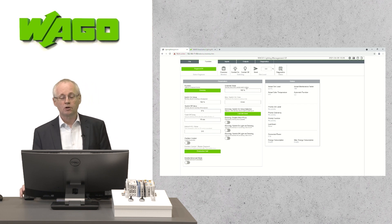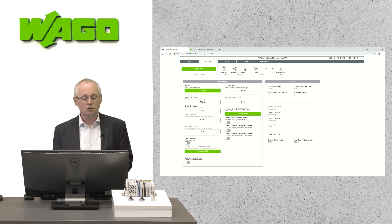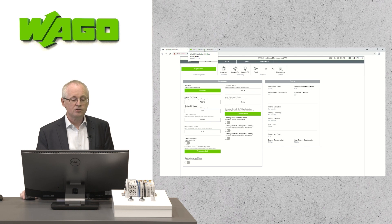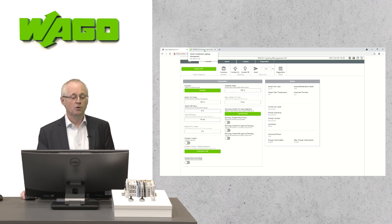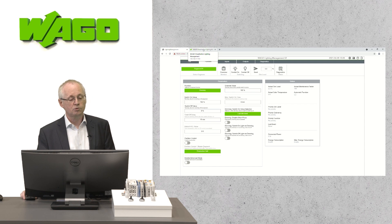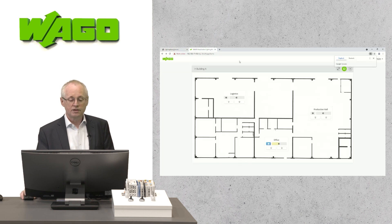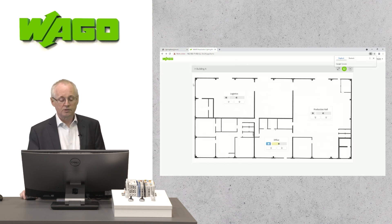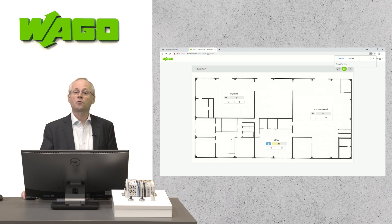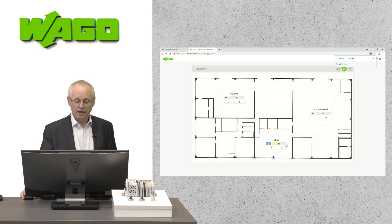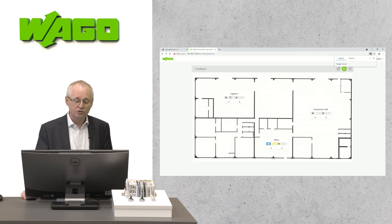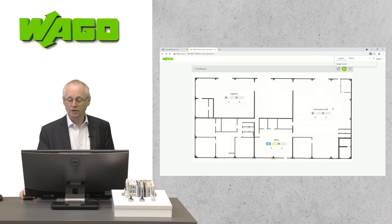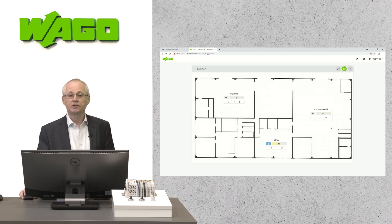Now, I would like to show you the visualization. I mentioned at the beginning that there is a separate interface for the visualization and operating of the system. Here, you see a visualization with a floor plan in the background. And you are able to position small widgets on this floor plan to switch on, switch off the lighting.